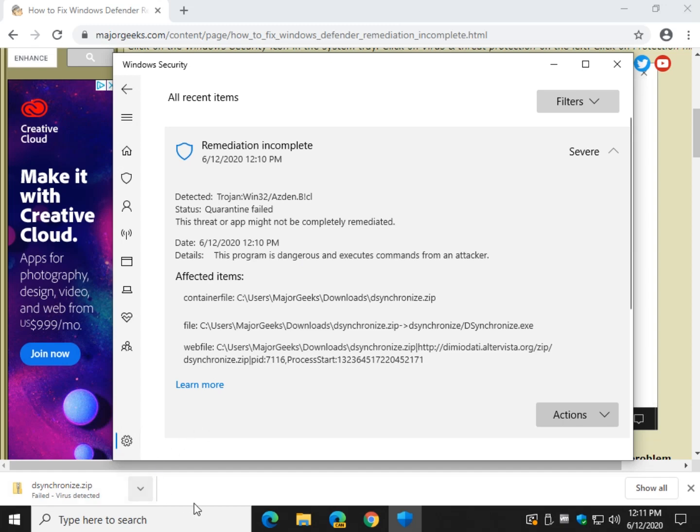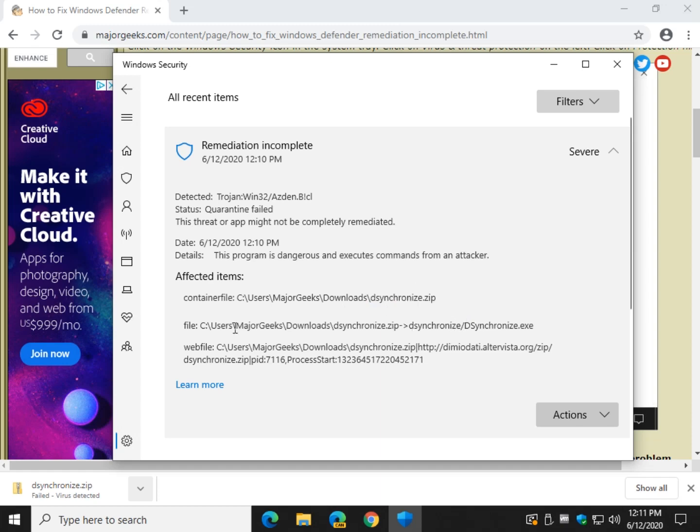The other thing you can do is pay attention while you're here to where the file is right here and what the file name in question is. You have the zip. You have the file. Here's the file right here.